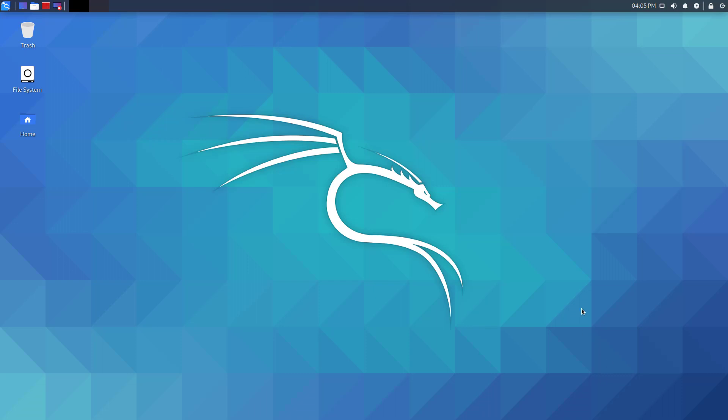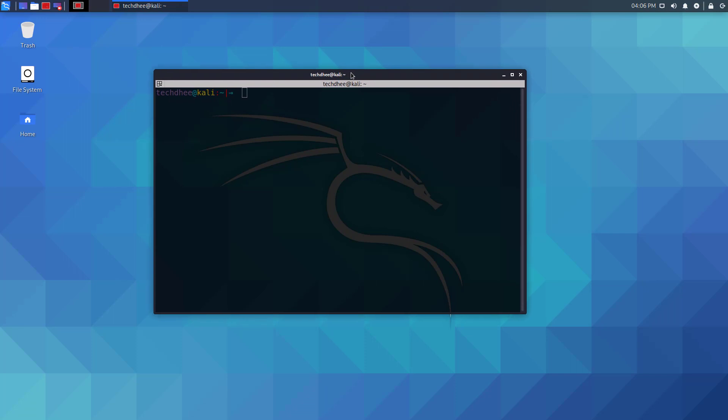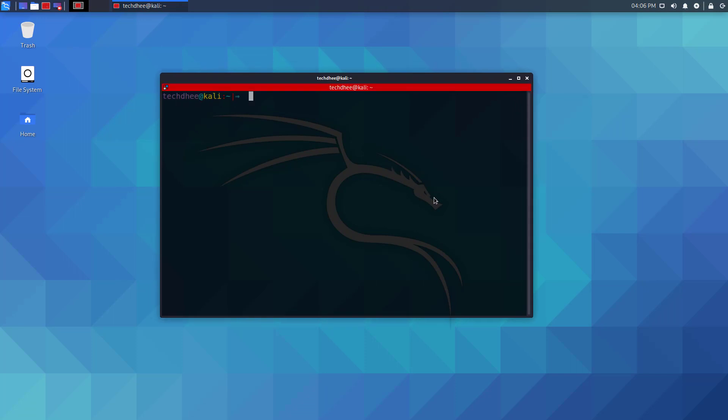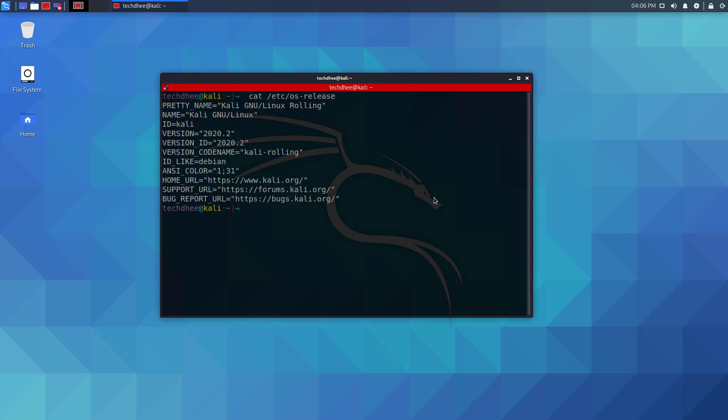Welcome to my YouTube channel. In this video, I will show how to update Kali Linux 2020.2 to Kali Linux 2020.3 step by step.